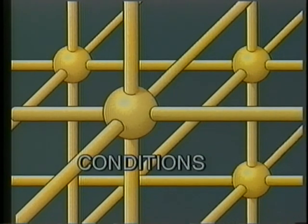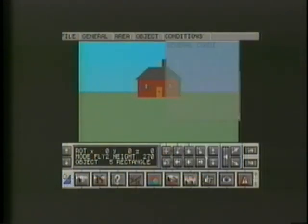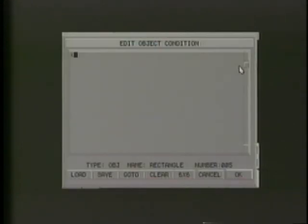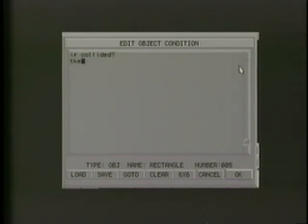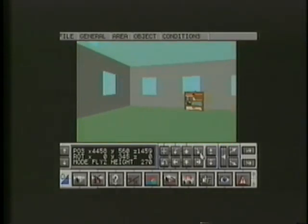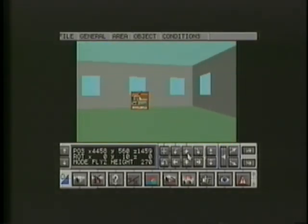Conditions tell the program how to respond to your actions. We'll create a condition that takes us from area one to area two if we walk through the door. Though it may look a little complex at first, the conditional language — which we call the FreeScape command language — is really very simple, as we'll discover from the manual. Now let's try again to walk through the door. This time, we're inside the room.